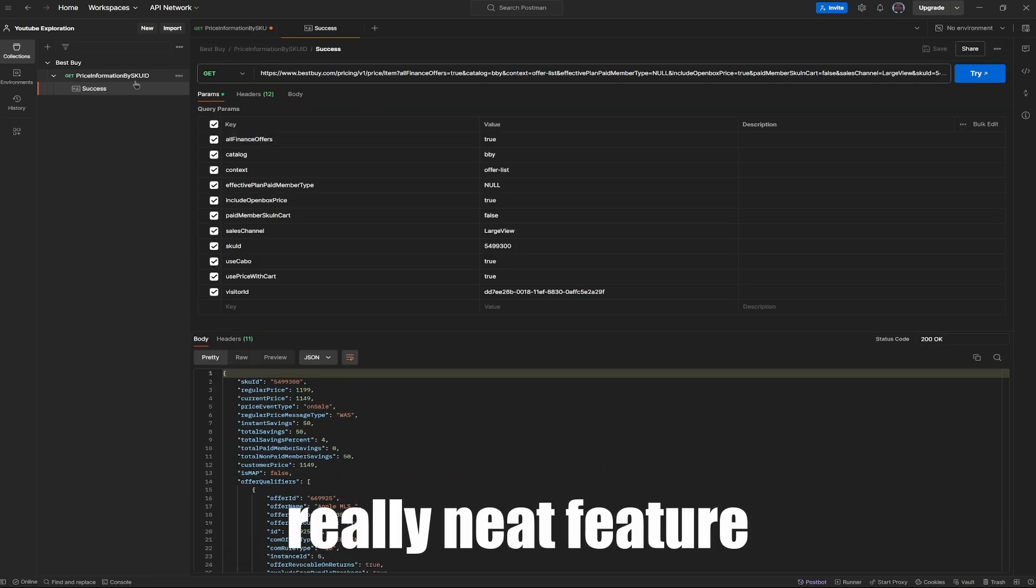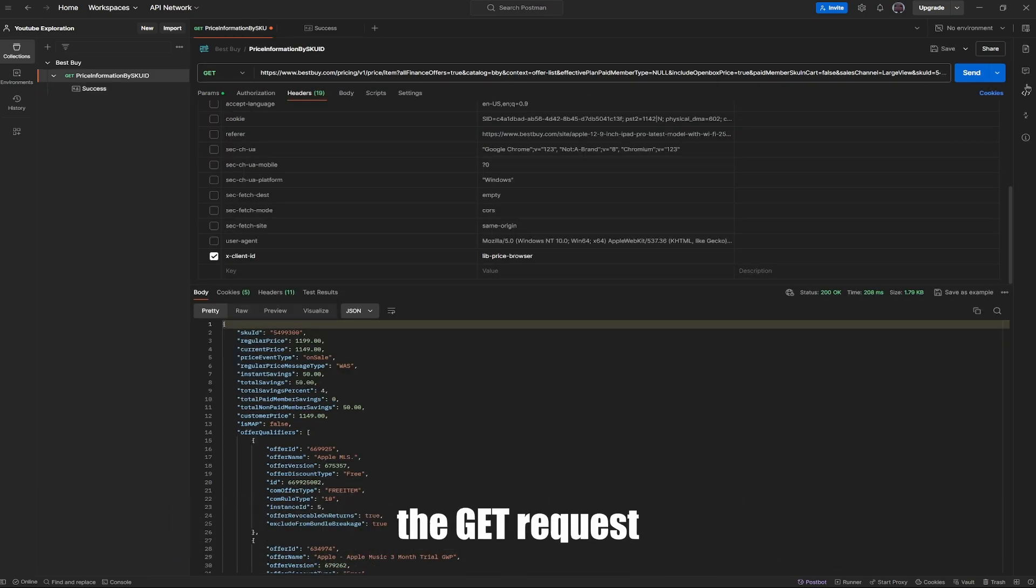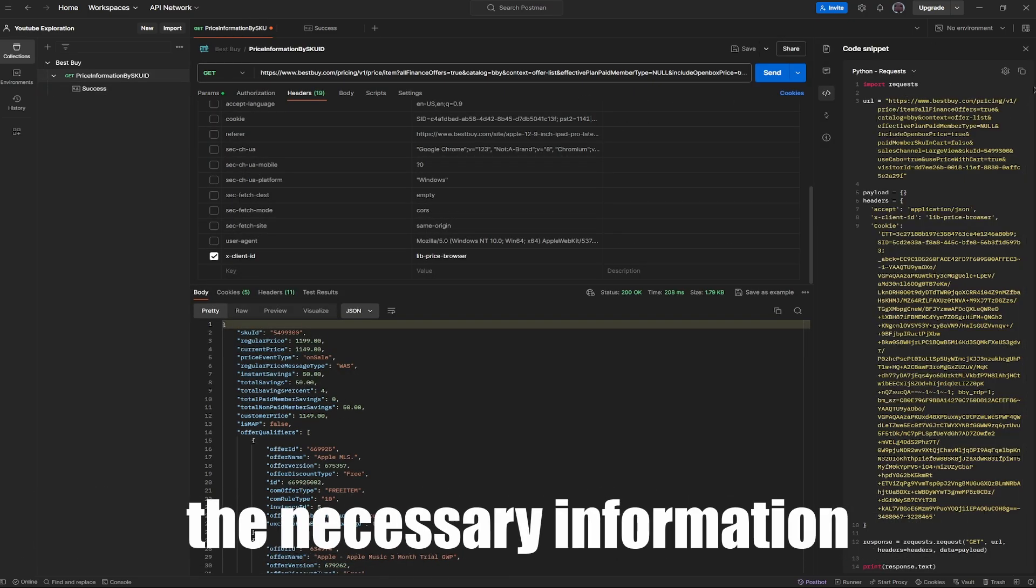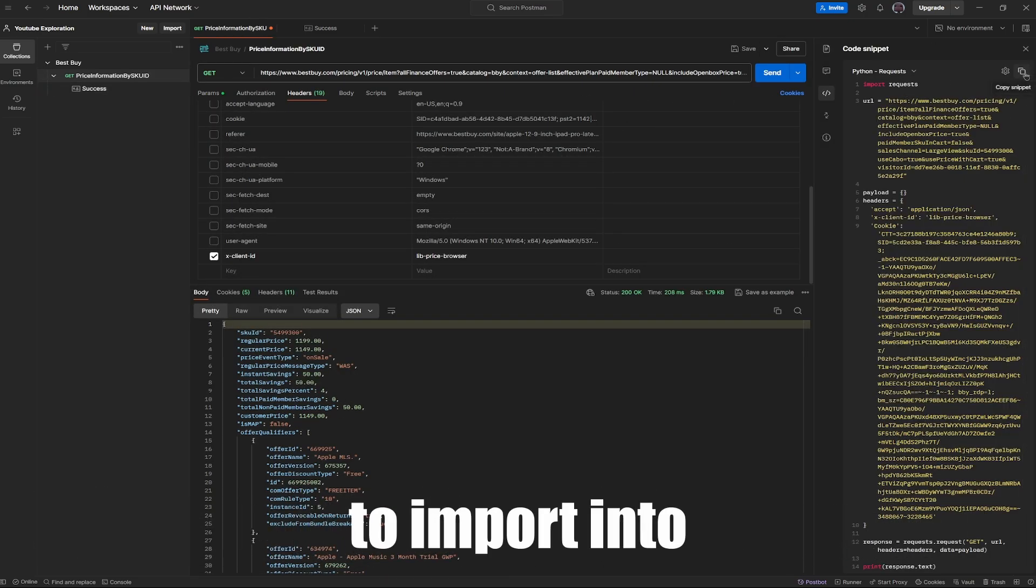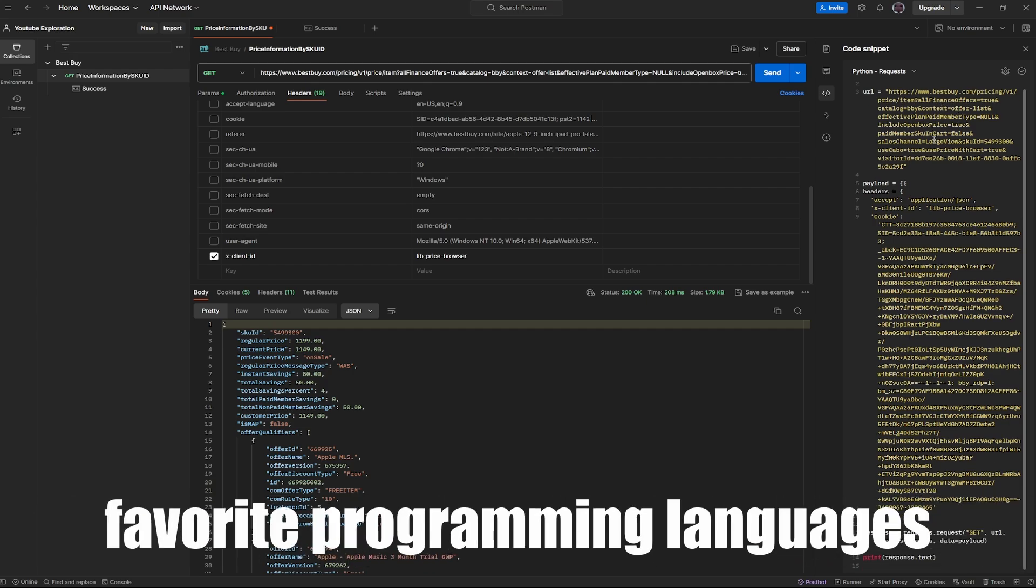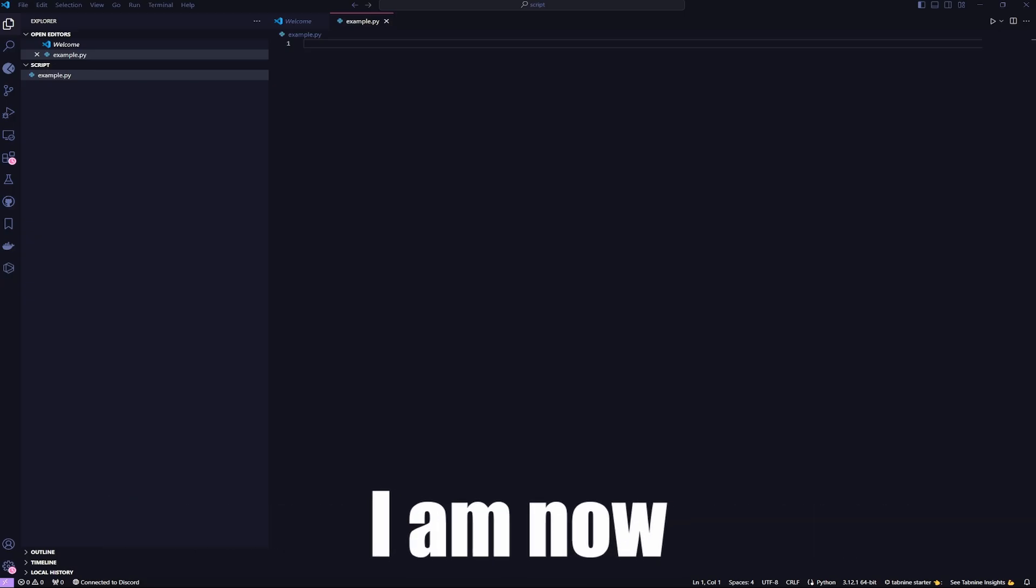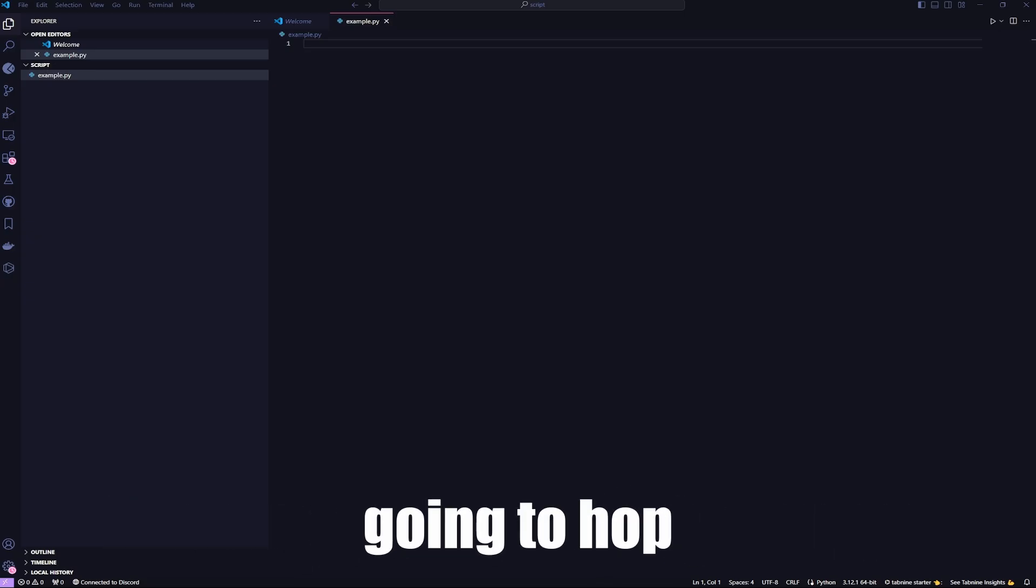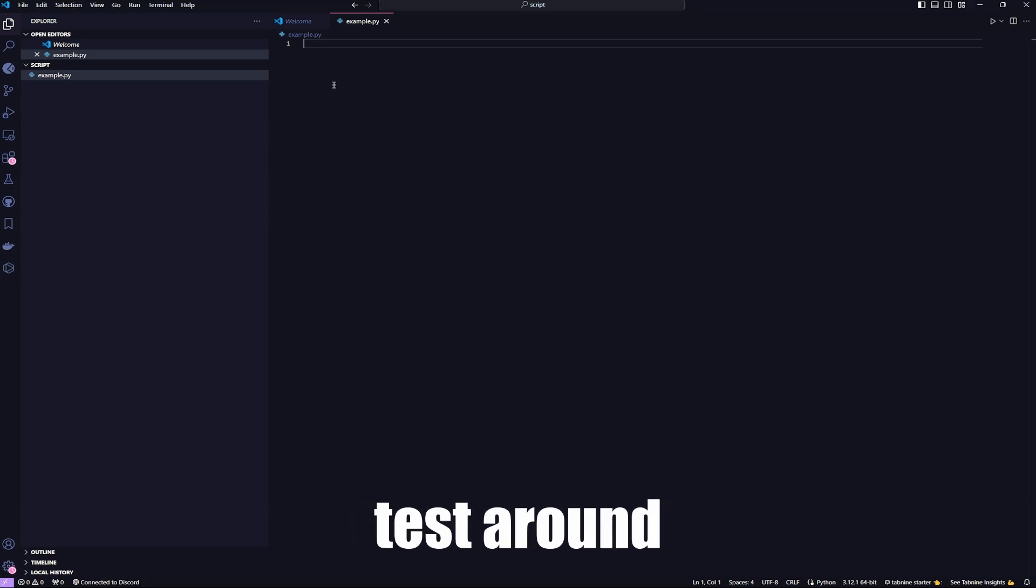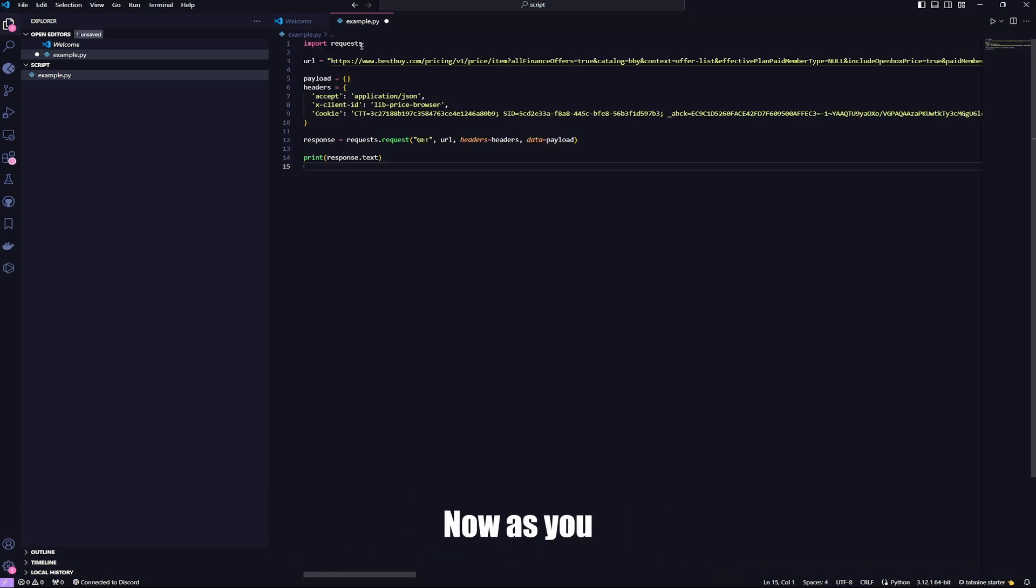Postman has a really neat feature that automatically creates the get request with all the necessary information to import into any of your favorite programming languages. I am now going to hop over into VS Code and into a Python script to test around with this new code example I have copied from Postman.